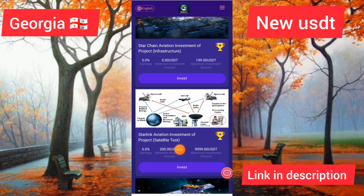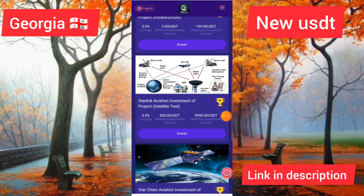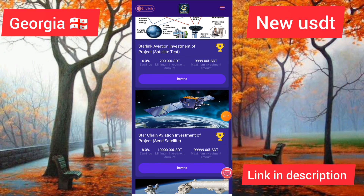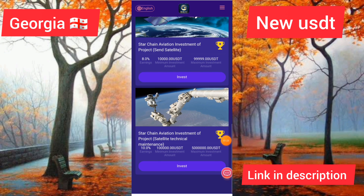You can see the second product level with six percent every day and a minimum amount of 200 USDT. You can see all the details of level three of this site: eight percent of everyday income with a minimum investment of 10,000 USDT. You can also see all the details of level five with ten percent of everyday income.